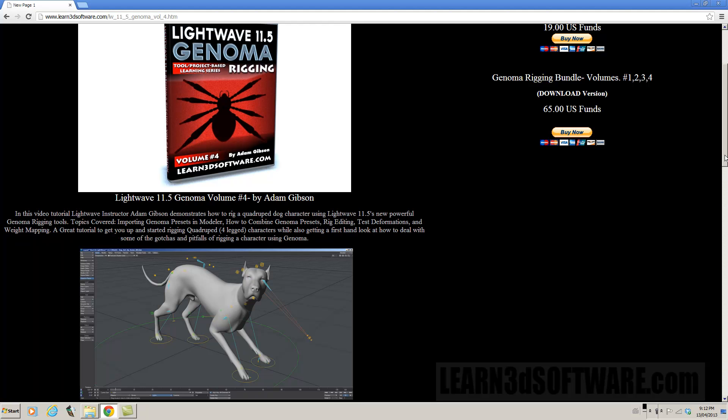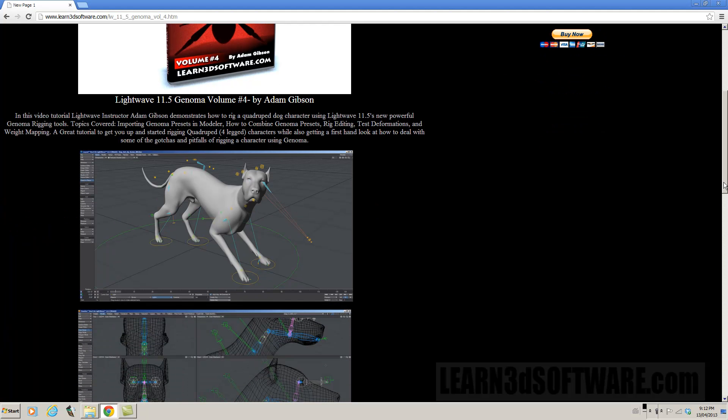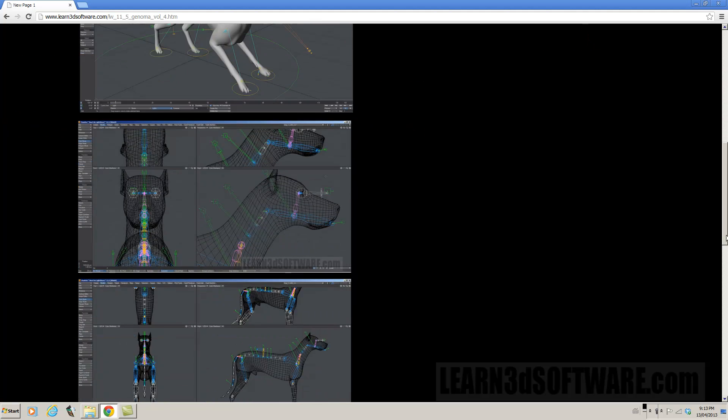We start off in Modeler, show you how to use the various Genoma presets and sub rigs, how to connect them together and to create a complete dog rig.